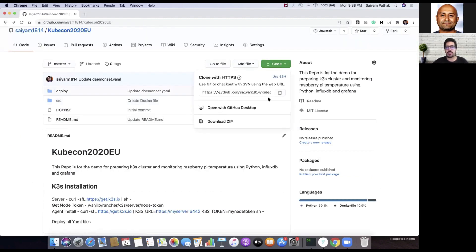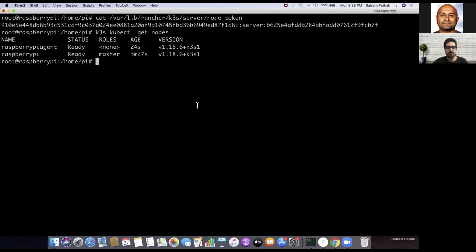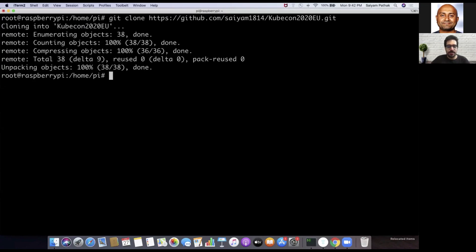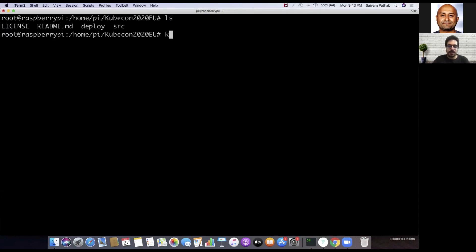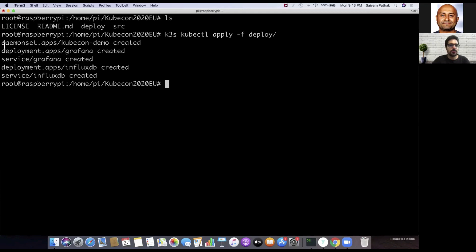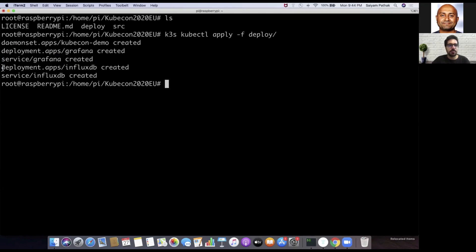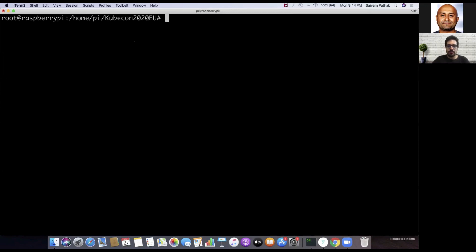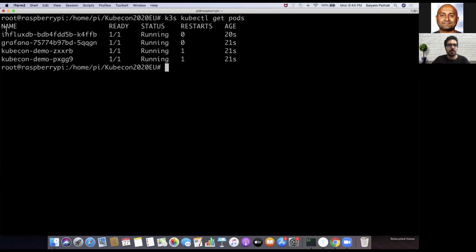Let's clone the repository and deploy all the files. We do a git clone — the clone is already done. We CD into the folder, do an ls, and run 'k3s kubectl apply' on the deploy folder. It has created the DaemonSet, the deployment and service for InfluxDB. Running 'k3s kubectl get pods', we can see all the pods are in running state.